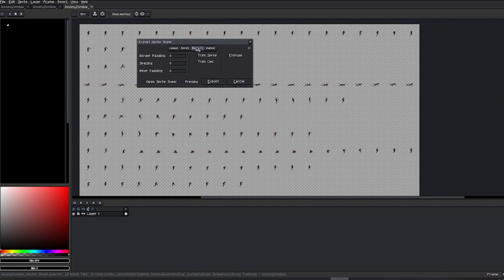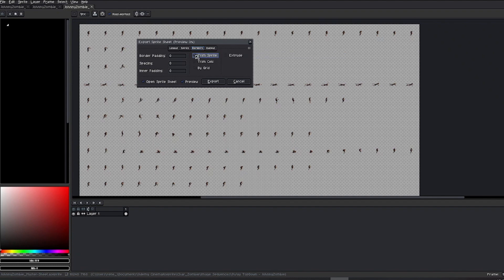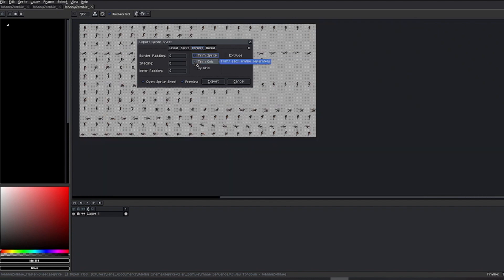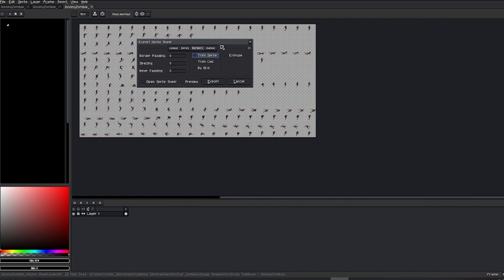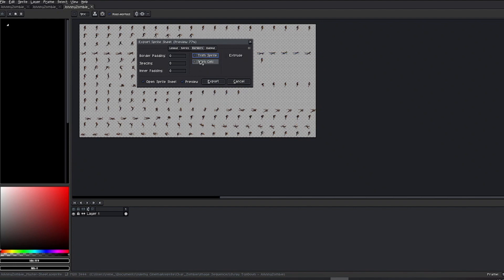Finally, in the Borders tab, you can adjust the size and spacing you want to allocate to your frames. Trim Sprite will cut away all unnecessary space outside the outermost boundary of our animation, reducing the total size of our sprite sheet slightly.